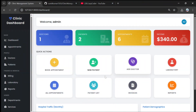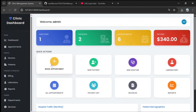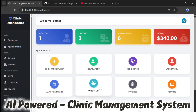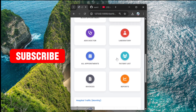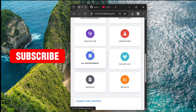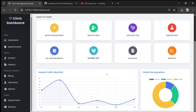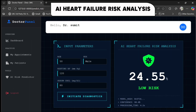Hello coders, welcome back to my channel Lazy Coder. Today we will see an AI-powered clinic or hospital management system project. Currently you are looking at the admin panel which has cards, icons, and graphs, and it is fully responsive — cards, icons, and graphs are all adjusted. It has features like AI-powered heart disease failure risk analysis.